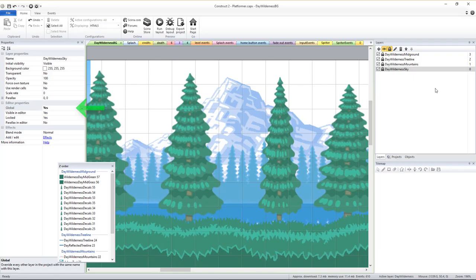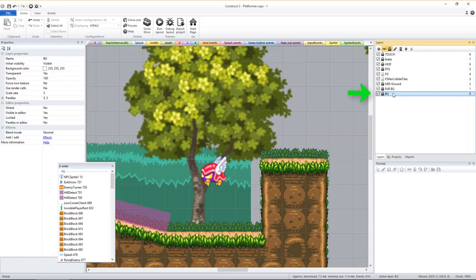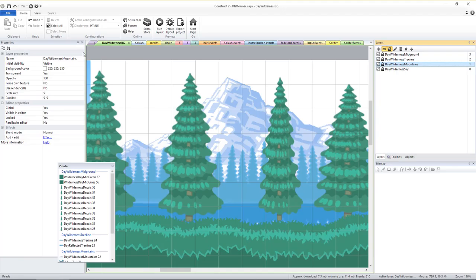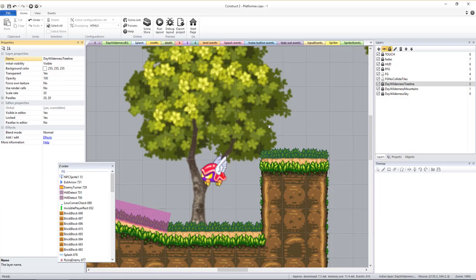Once that's done, we'll go back to the original game level we had copied and delete those four bottom-most layers that we had kept, renamed, and made global in the copy of the layout. Now we'll create four new empty layers, but name them to match the exact same names of the layers we made global in the copy layout. Copying and pasting makes this process error-proof.